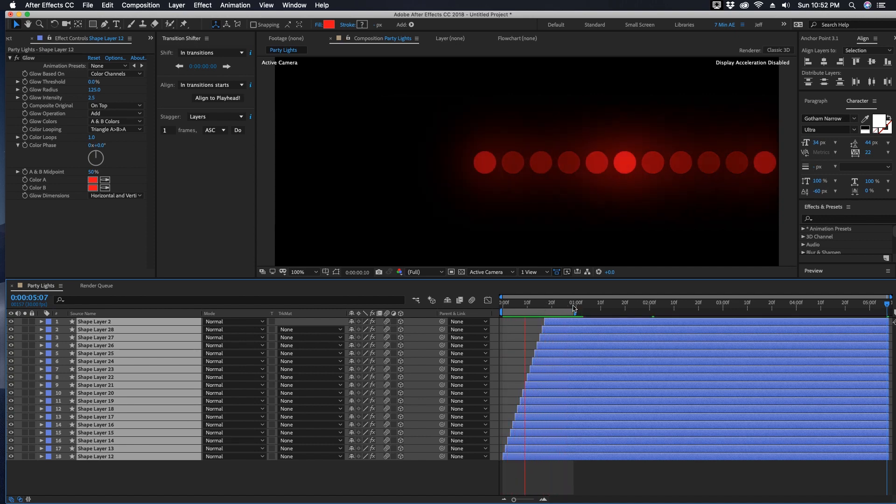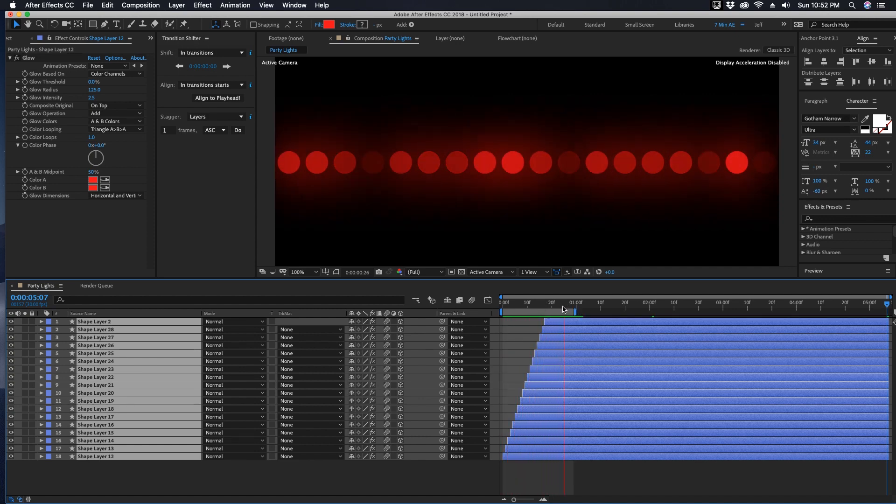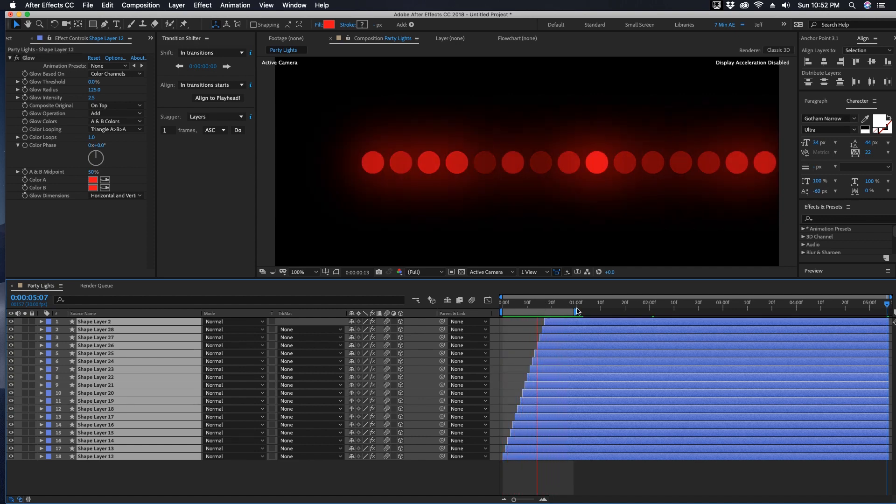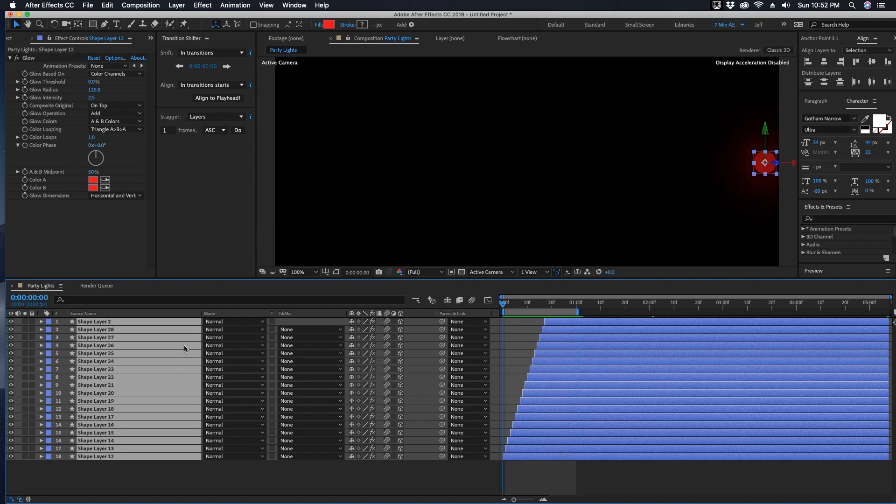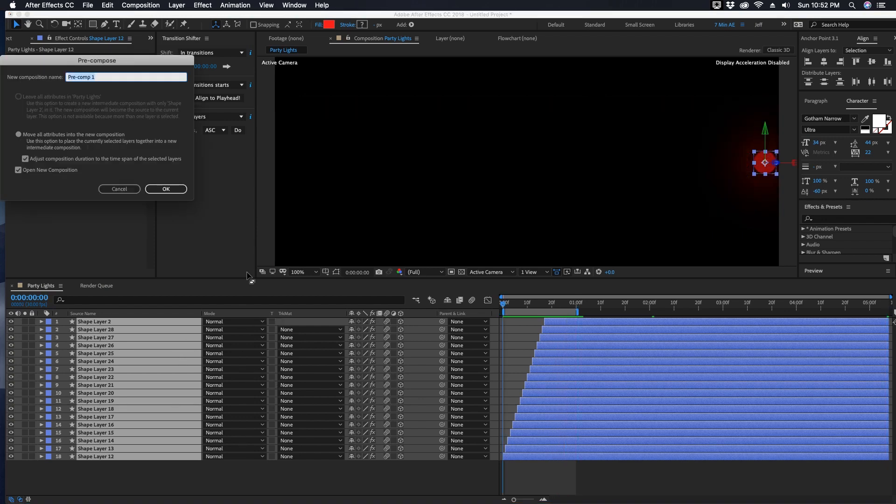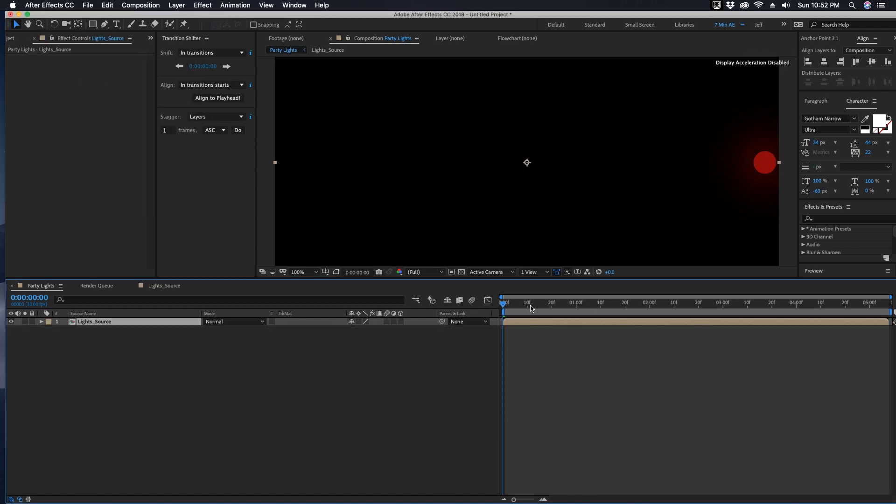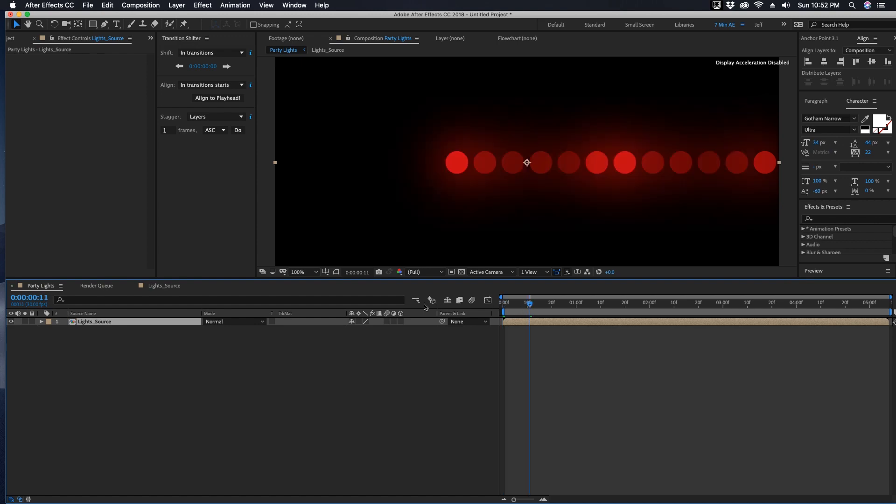Okay, so this comp is going to be our source comp for our party lights. So with all of these selected, Command Shift C to pre-compose and let's call this Lights Source. Hit Return and so now here's our pre-comp for our party lights.